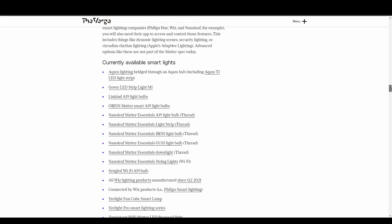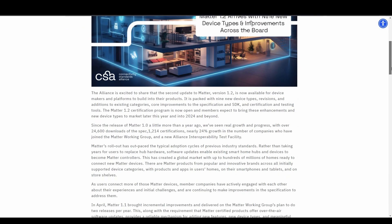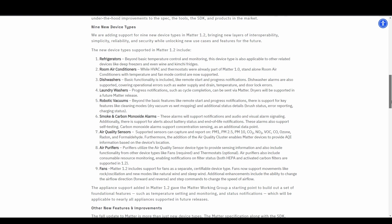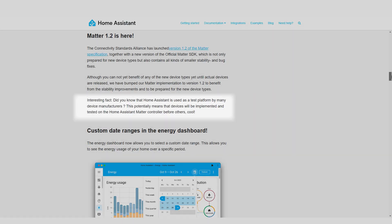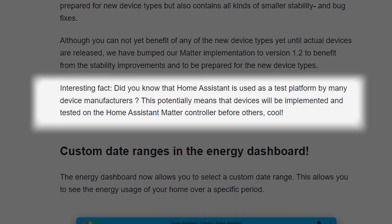The Matter standard has gained a lot more traction over the last year or so, and now there's Matter 1.2, which Home Assistant has already integrated for this release. This is really great because it includes bug fixes that improve stability and allows new device types to work over Matter, for example robot vacuums. I expect a lot of devices to start appearing as Matter 1.2 compatible over the next year or two. Interestingly, the release notes mention that many smart home companies are starting to use Home Assistant as their test bed for Matter devices, which should mean great compatibility when you buy one.